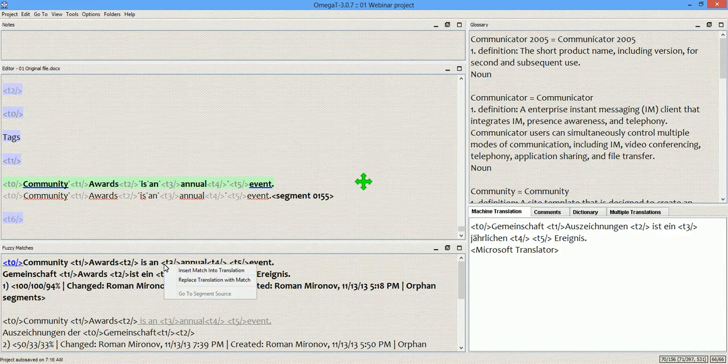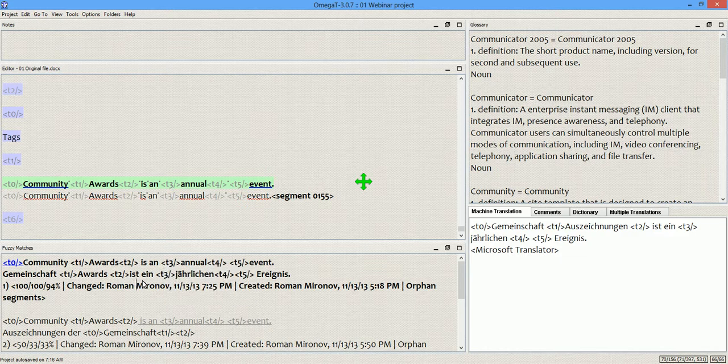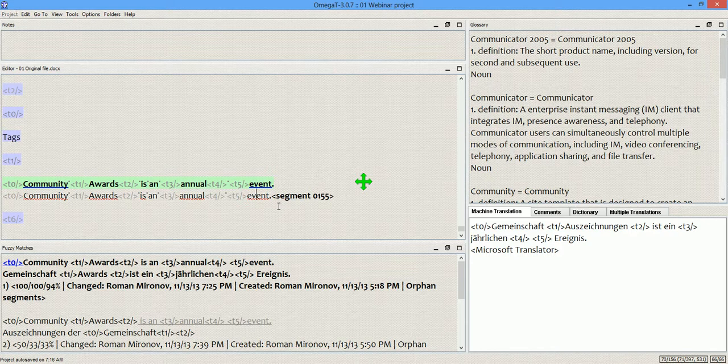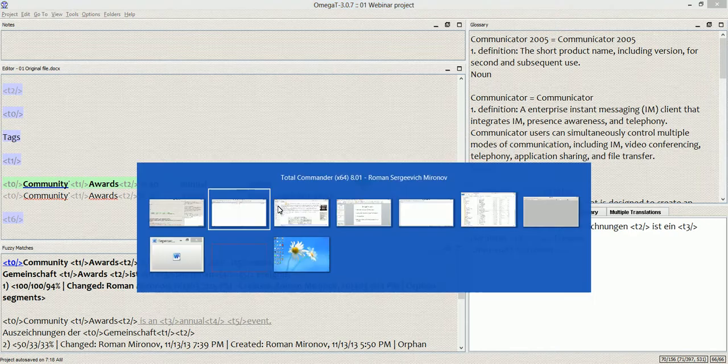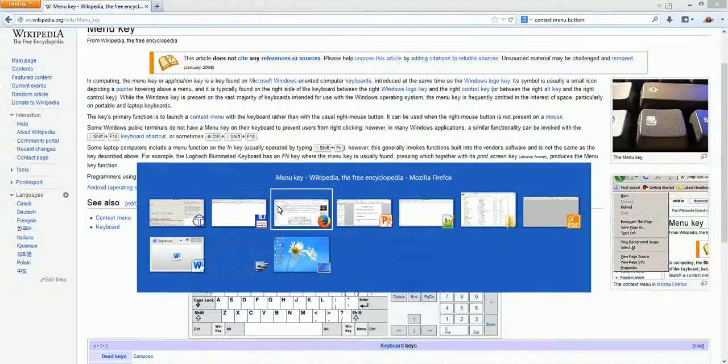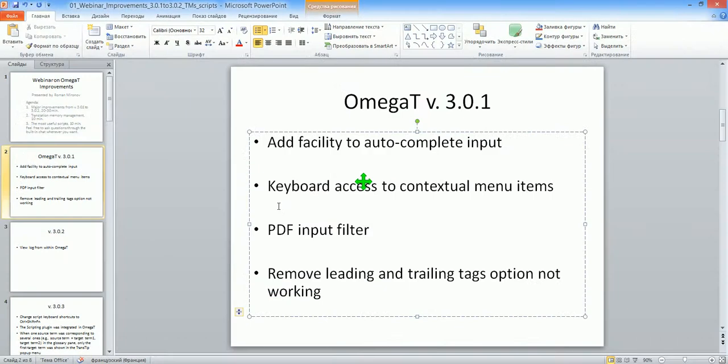Right-clicking works in the fuzzy matches pane, but the menu key doesn't. Now to the second improvement that I will be discussing in this webinar, and that is the PDF input filter.